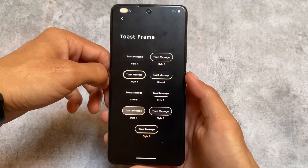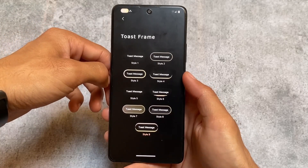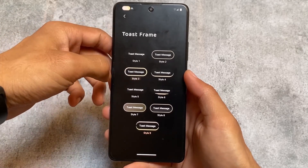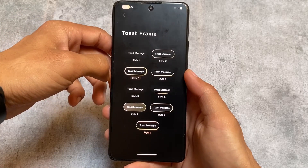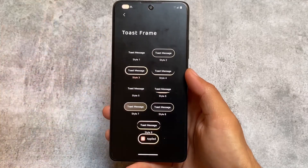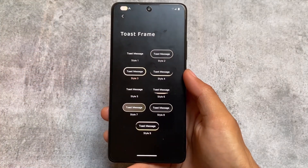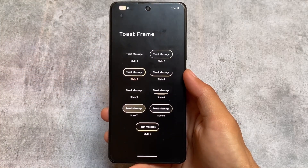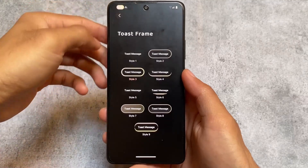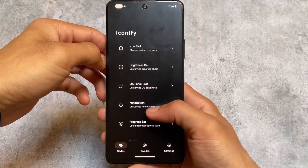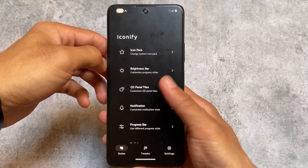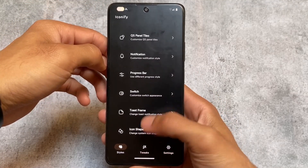The toast message I was talking about at the start of the video — if I enable it, you can see at the bottom the applied icon and toast appear, which you can customize according to your preference. These are some of the things available.